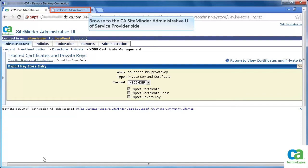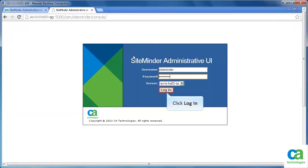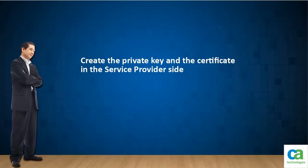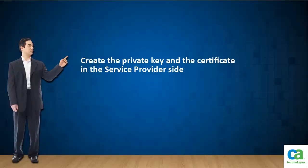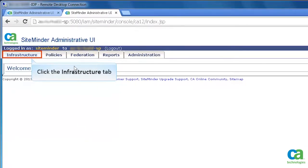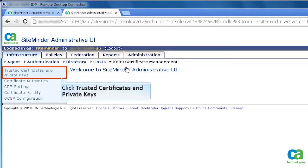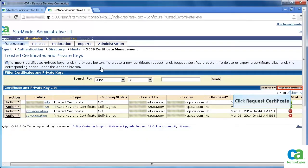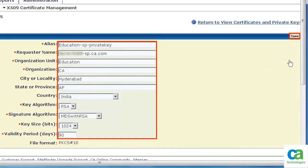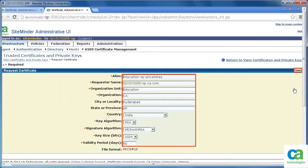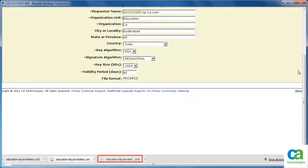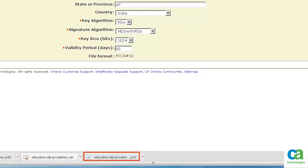Browse to the CA SiteMinder Administrative UI of the Service Provider side. Specify the login credentials and click Login. Now let's create the private key and certificate on the Service Provider side. Click the Infrastructure tab, then click the X509 Certificate Management link. Click Trusted Certificates and Private Keys, then click Request Certificate. Specify the details to create a private key and certificate for the Service Provider side, then click Save.